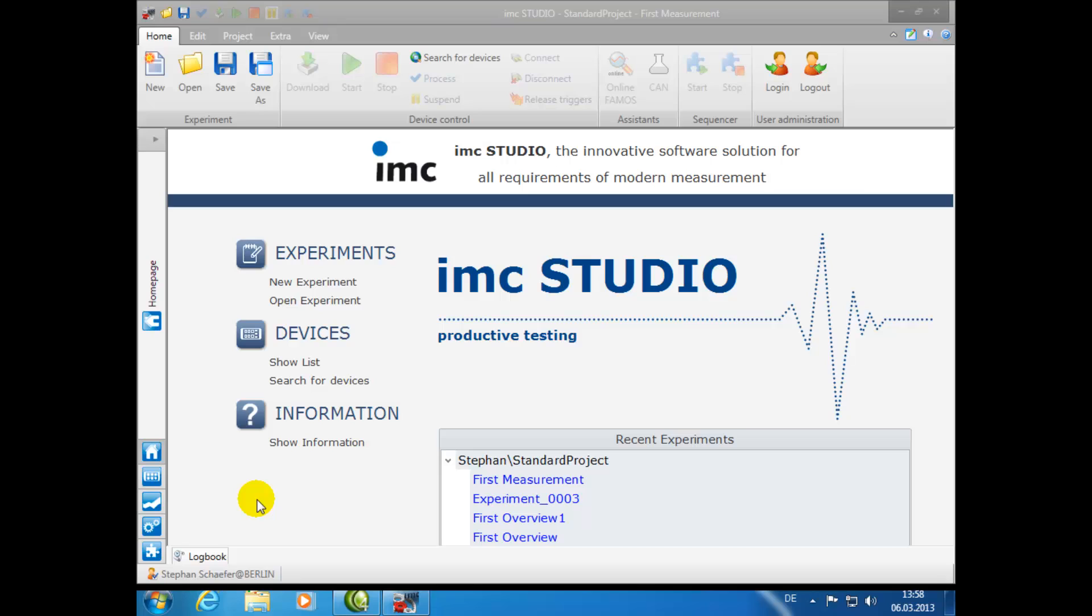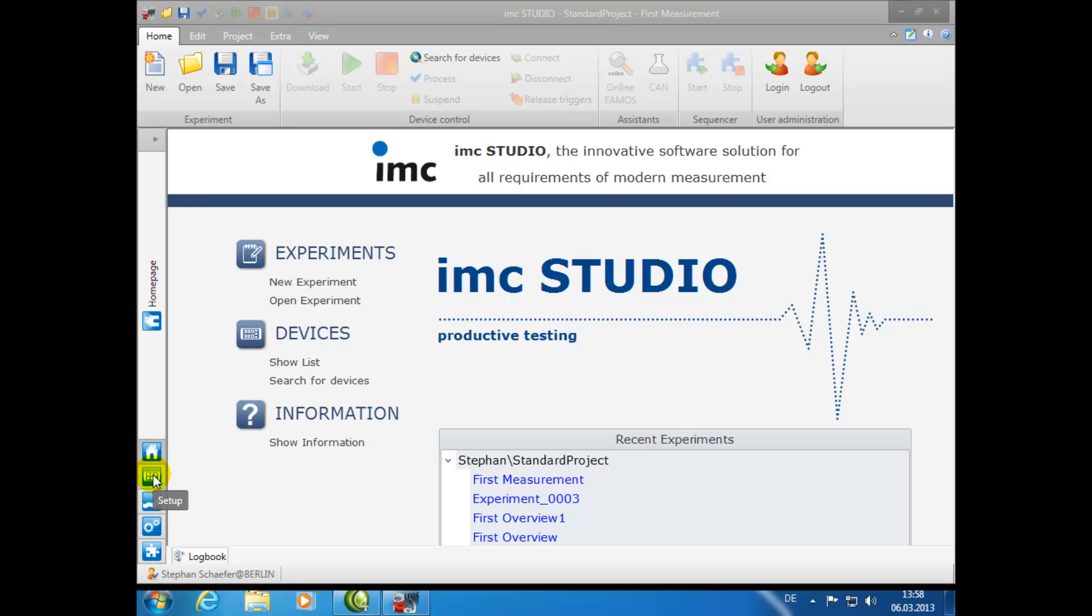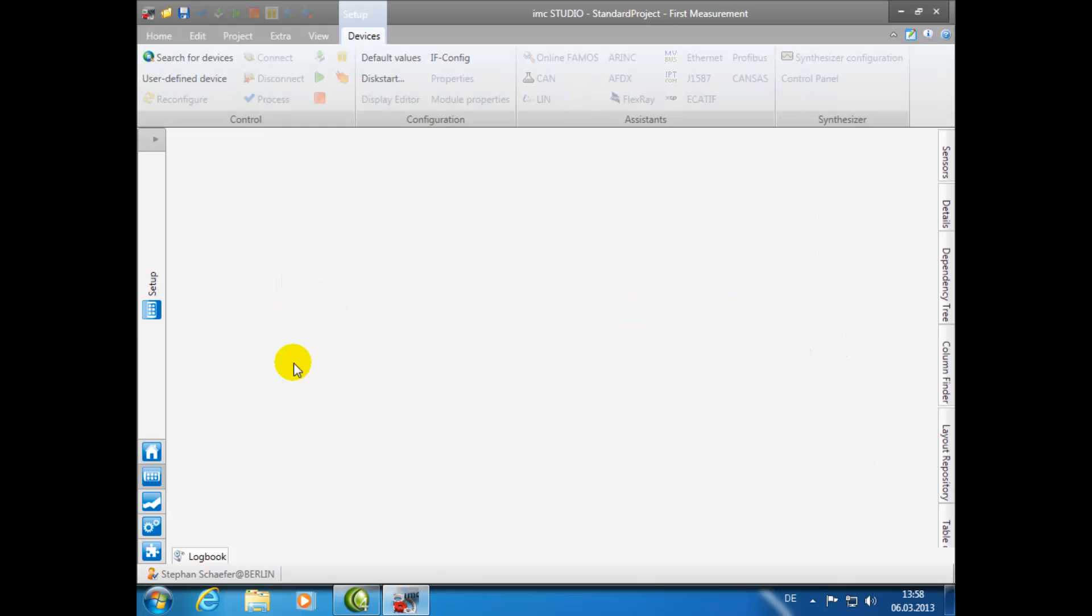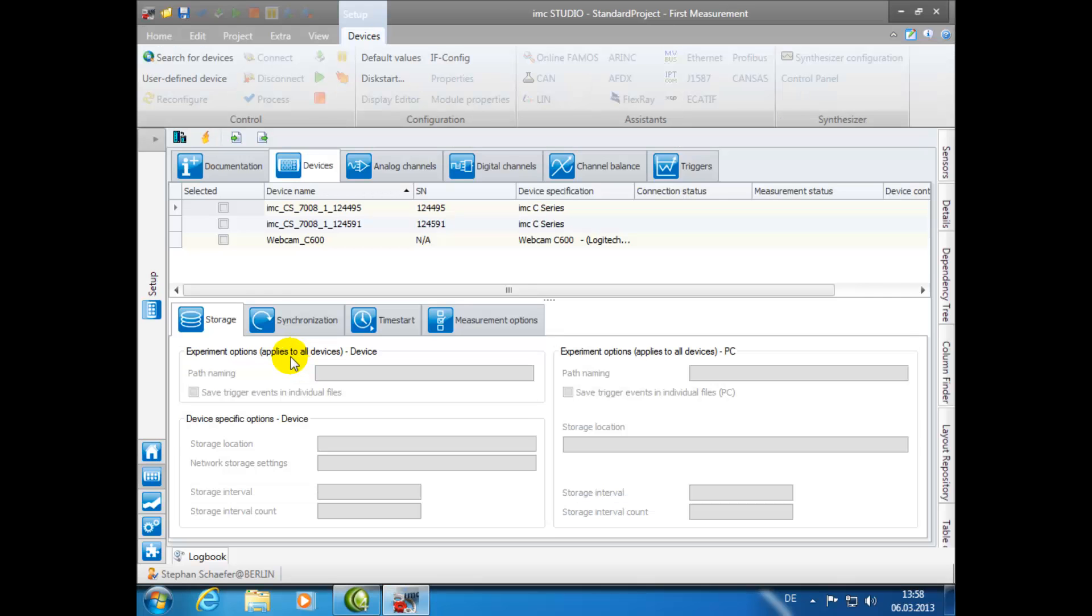After you've opened the IMC Studio program, you will find on the left side of the screen a column of all the available software plug-ins. When beginning a new measurement, you have two choices to navigate to the device selection area. You can either click on the Setup plug-in from the column on the left, or simply click on the Show List under the Devices heading. Both options take you to the Setup page.